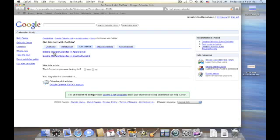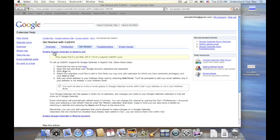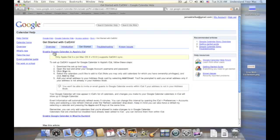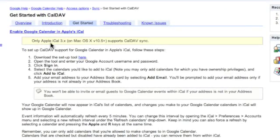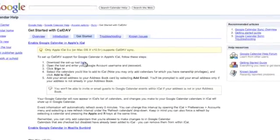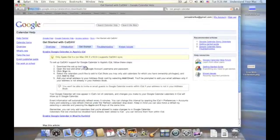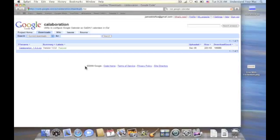And we can click on Enable Google Calendar in Apple's iCal. And again, it tells us we need iCal 3, which is a part of Leopard. And we have to download a setup tool here, so I'm going to click on that real quick.